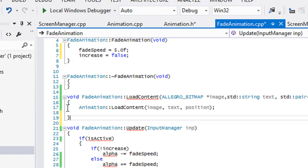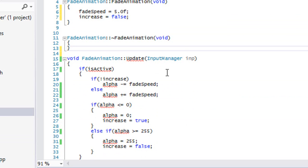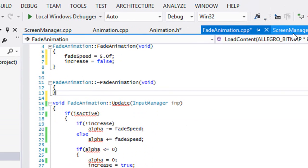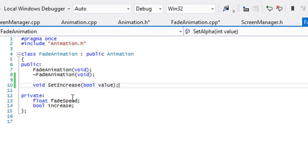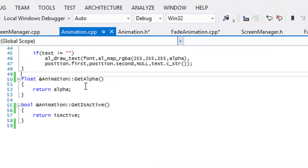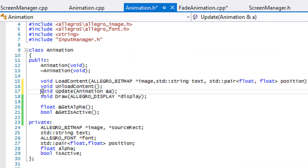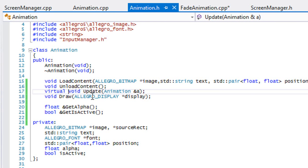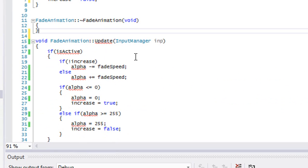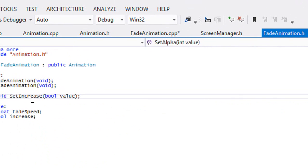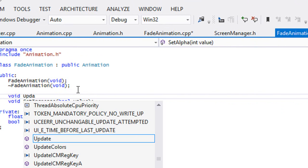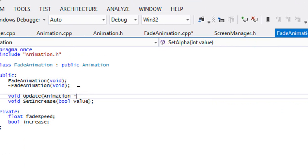We're going to take these two values, cut them, and put them in our constructor. So we got them in our constructor and we can get rid of our load content method. In our update method for our fade animation it's going to be something different. Since anything that inherits from animation is going to do this, we can put animation and A, and you can make this a virtual function. So we can make this a virtual void. We're going to go to our fade animation .h and add our update function with animation ampersand A.